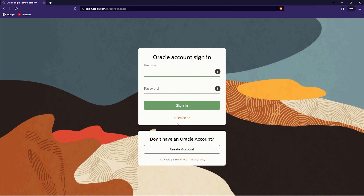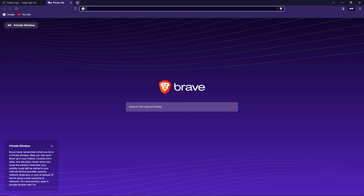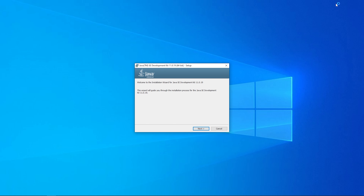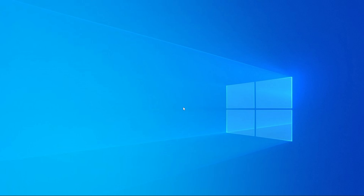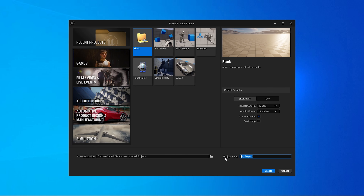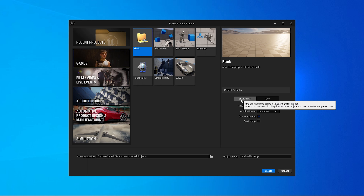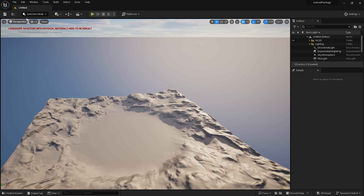Go to the official Oracle website and download the Windows 64-bit installer. It will ask you to sign in or sign up. If you have an Oracle account, just sign in, or sign up for a new one. Once the download is complete, install it with the default options. That's it for the second stage.